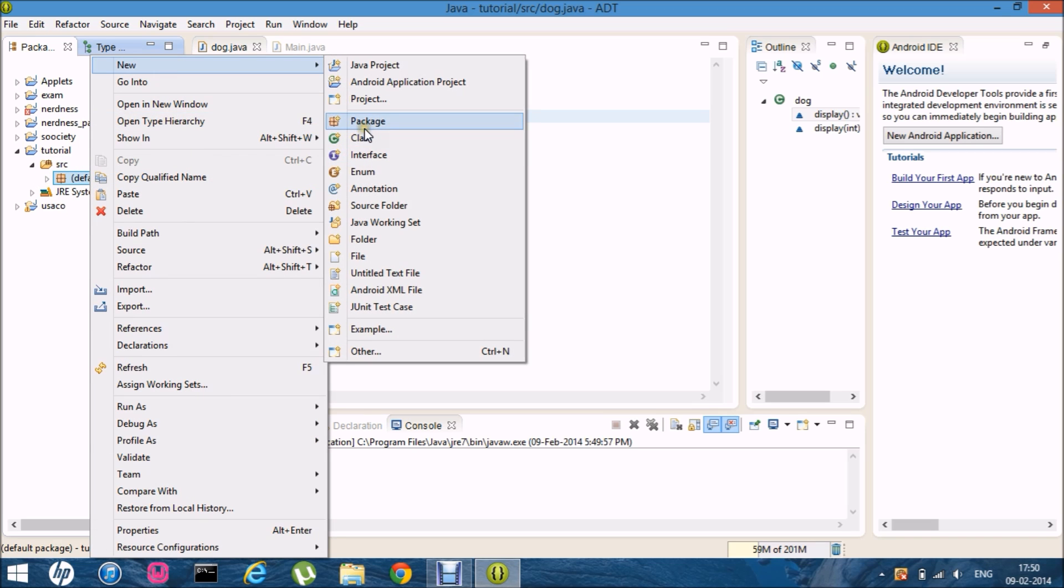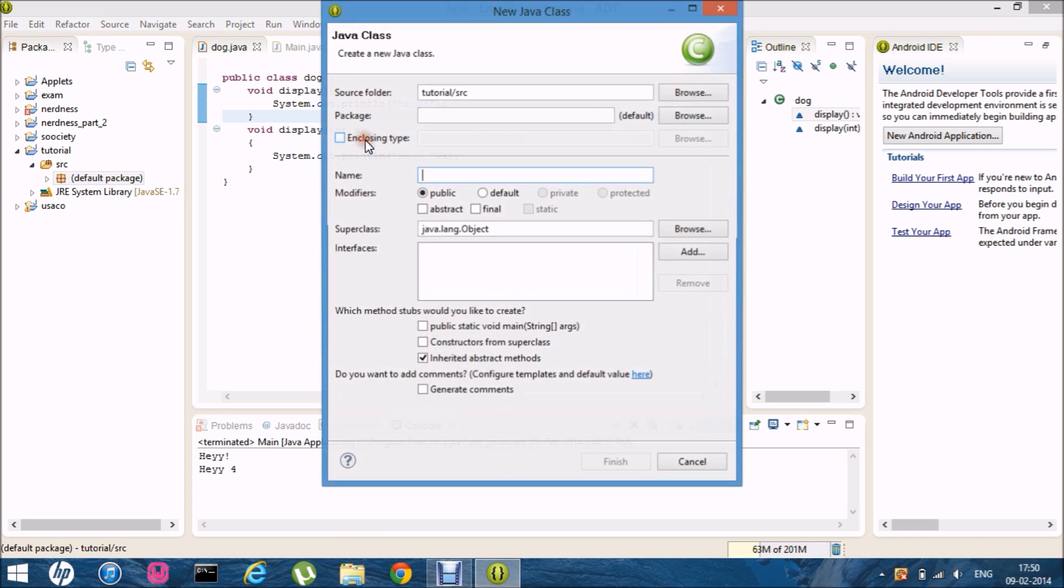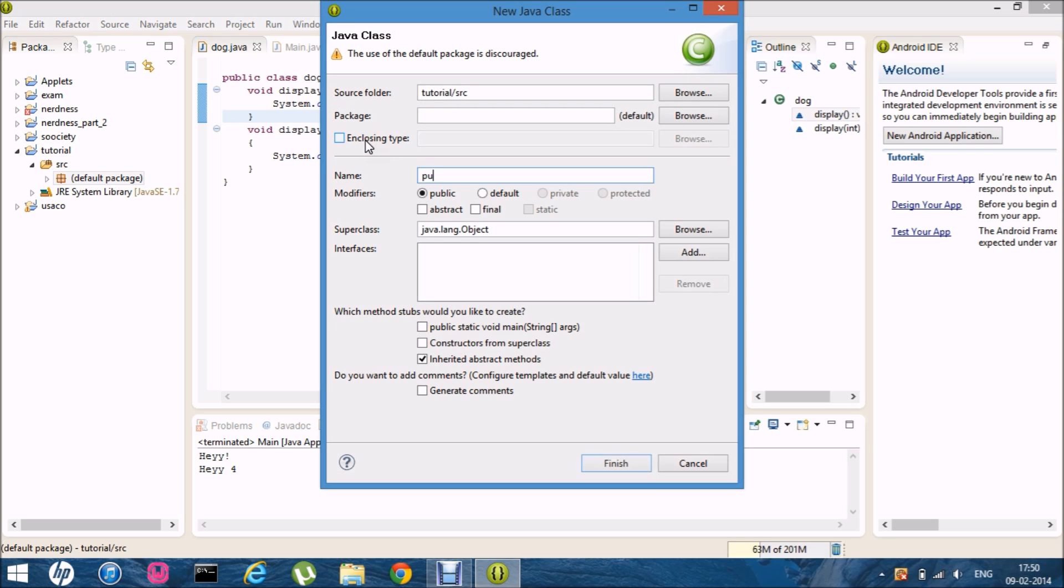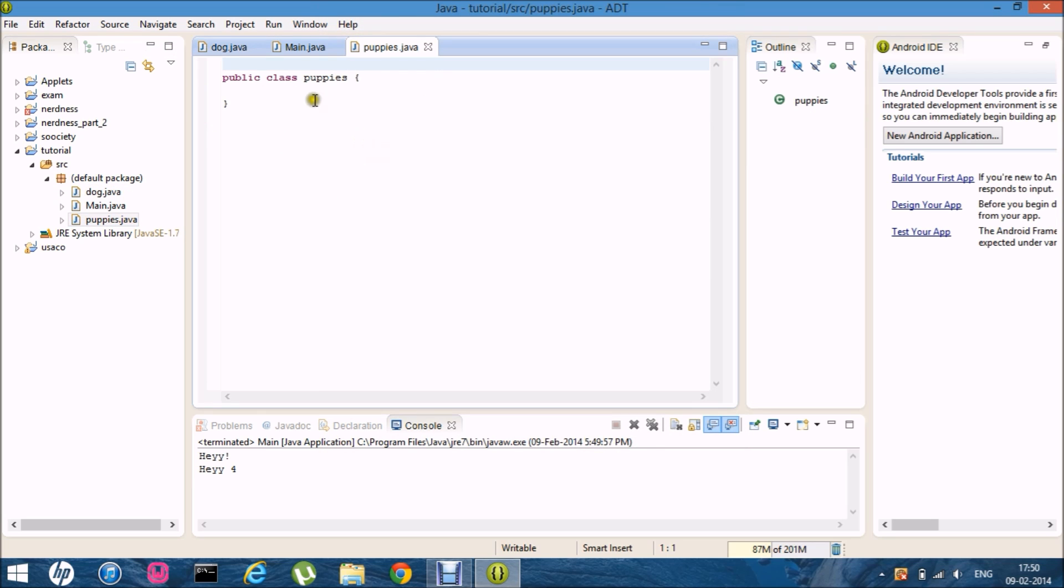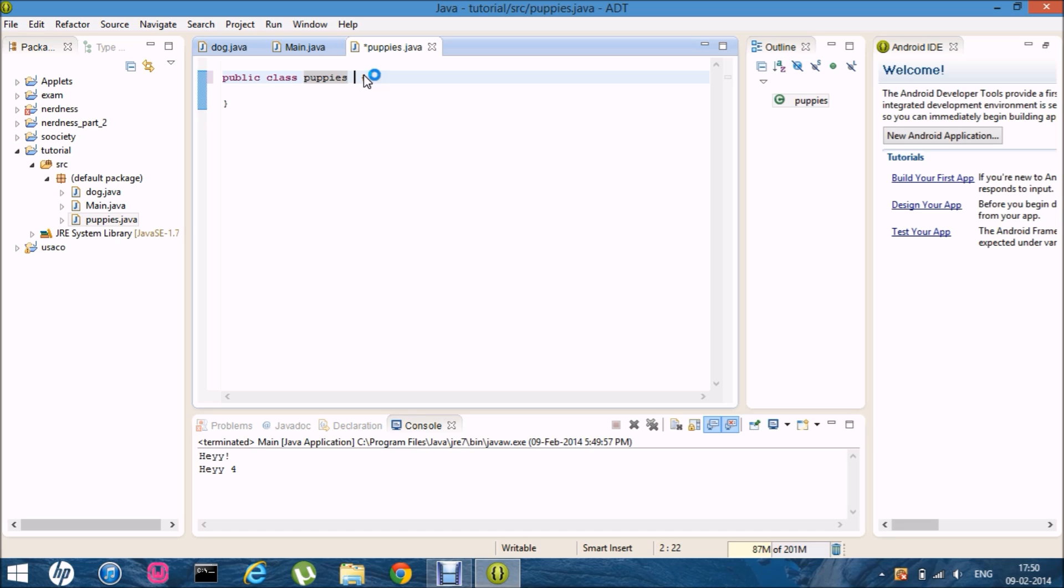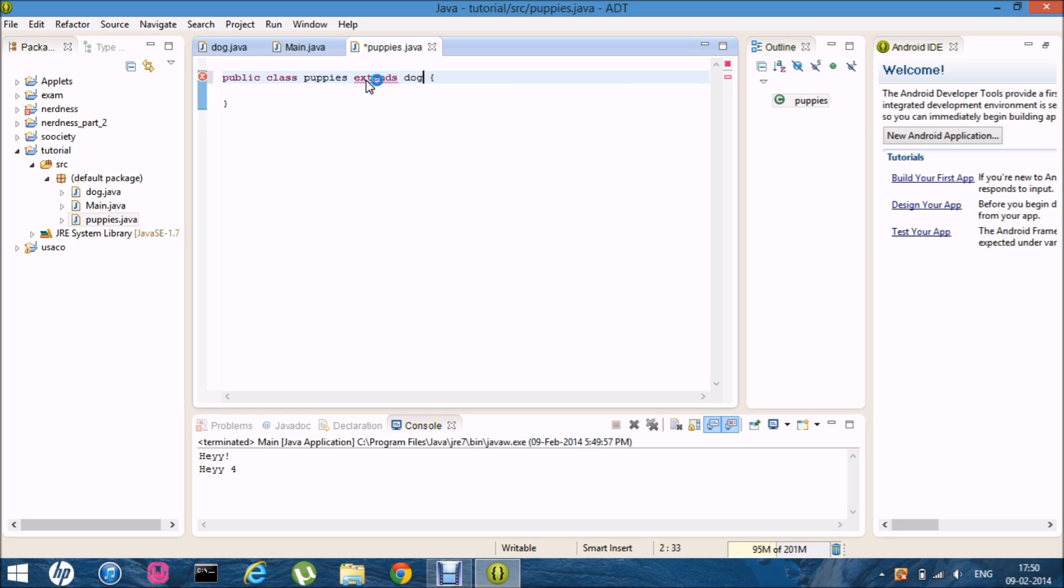New class and puppies. So it's puppies. Let me just extend. Let me just here. Extends dog. Cool.